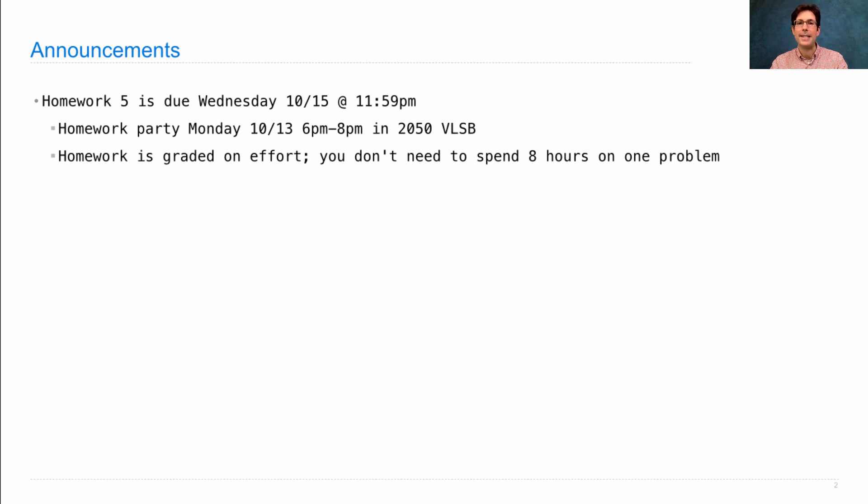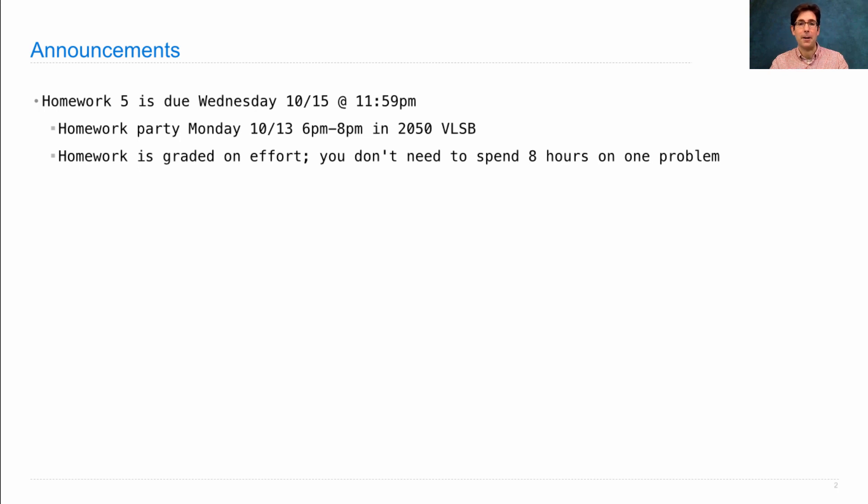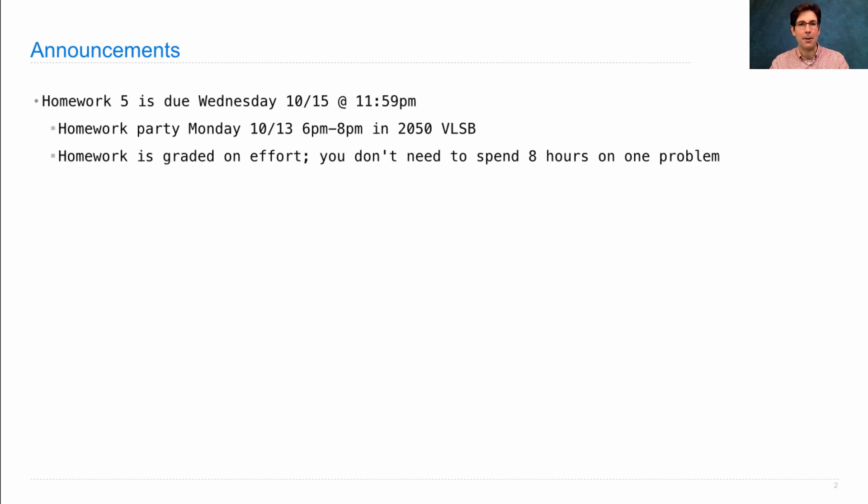What happens is we check and see if you have the correct answers. If so, you have full credit automatically. If not, one of the readers from the course takes a look to see if you made some progress. And that's how we evaluate the effort.